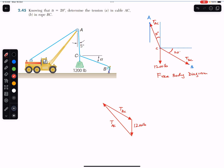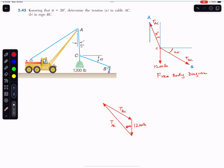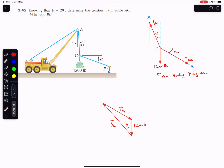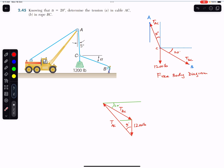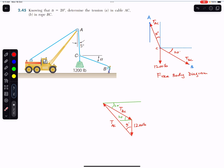We know TAC makes 5 degrees with the vertical, so that 5-degree angle appears here in the triangle. Similarly, TBC makes 20 degrees with the horizontal, so drawing a horizontal reference line gives us that 20-degree angle here. Since the weight vector is vertical, this angle is 90 degrees, making the whole angle 90 plus 20, which equals 110 degrees.